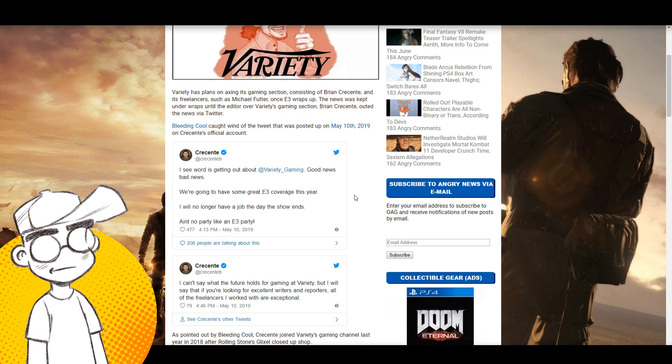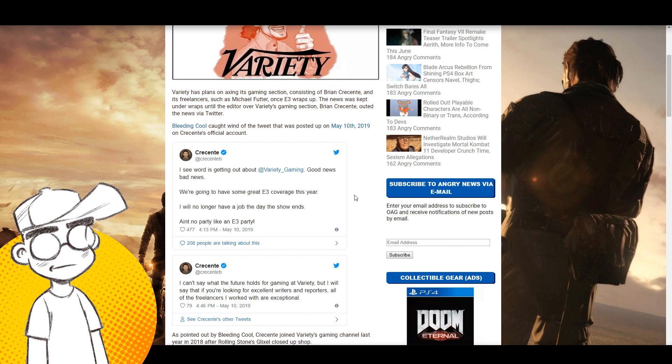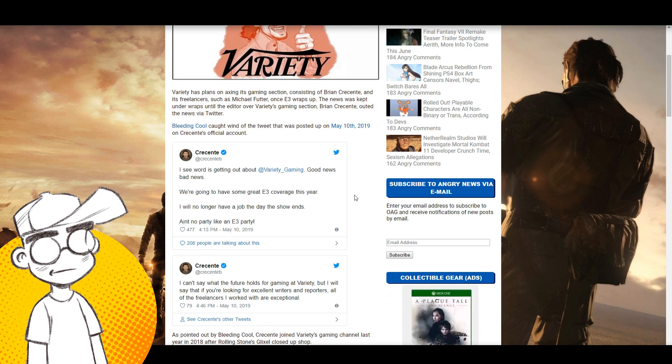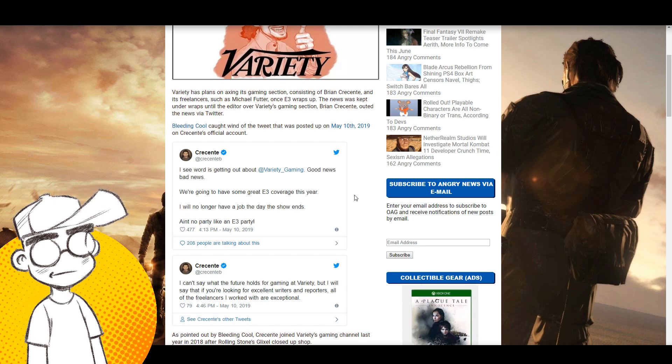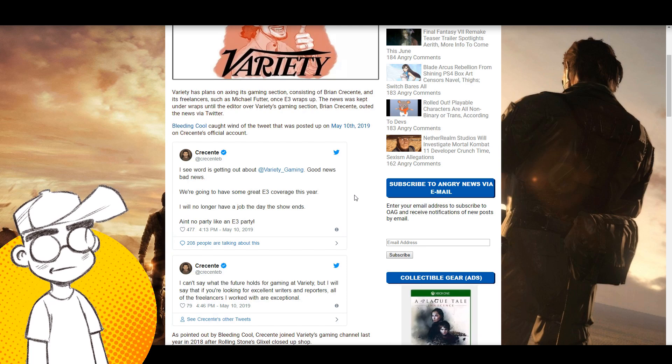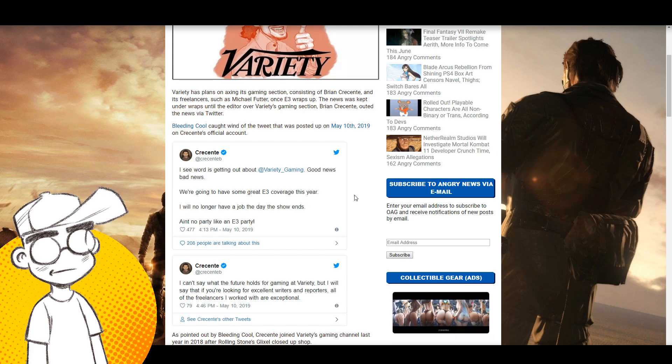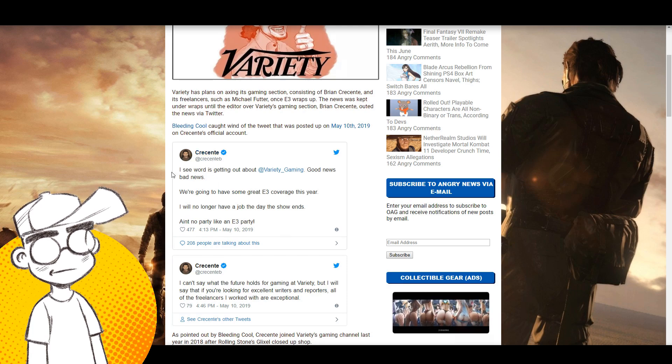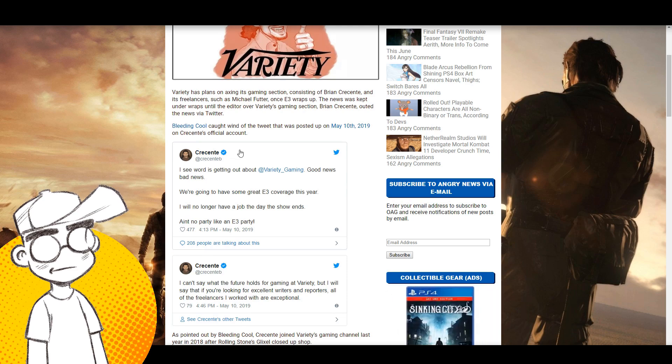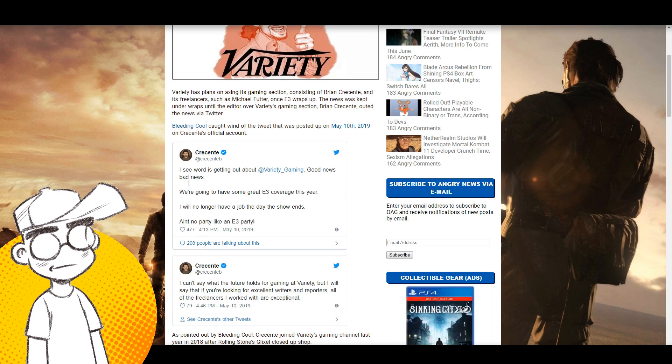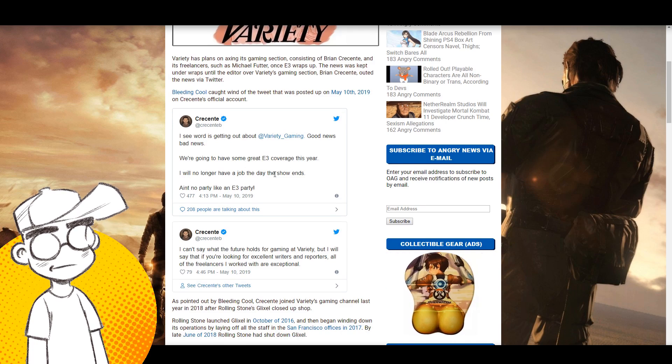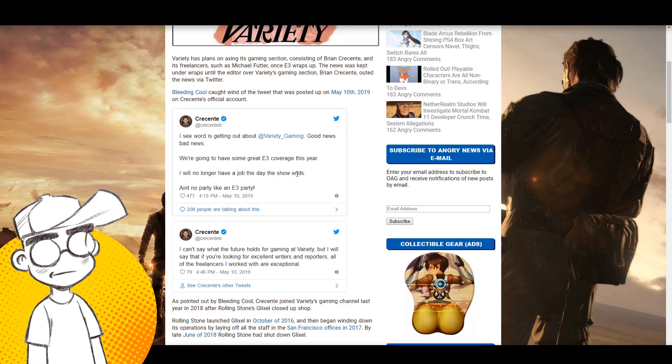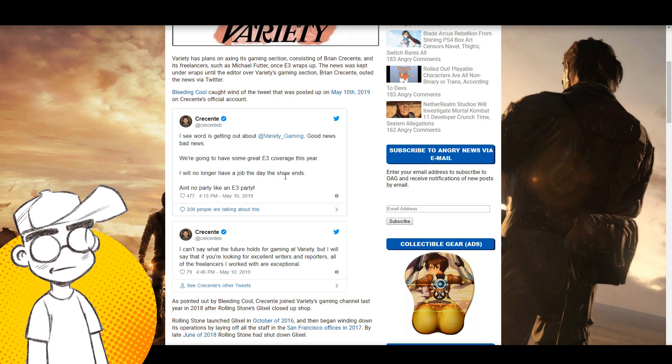Bleeding Cool caught wind of the tweet, it was posted on May 10th. This sucks. I have been there, knowing that layoffs were coming and wondering if I was going to be part of it or not, especially if you're in a management position and you have access to the financials and you look at the financials, you're like oh my god, I see exactly where this is going.